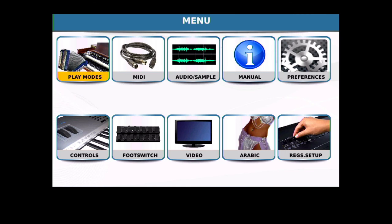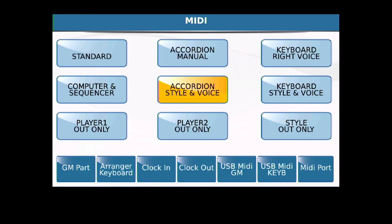Next thing we're going to do is we're going to go into MIDI, and we're going to make sure that the center icon, Accordion Style and Voice, is selected.